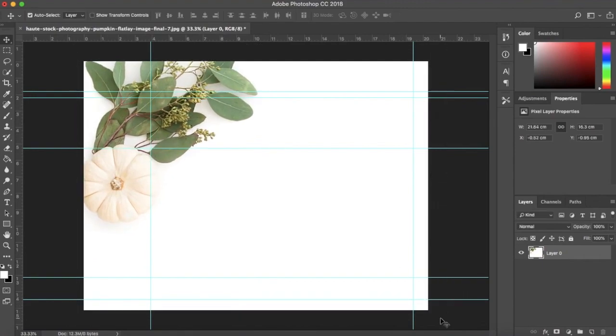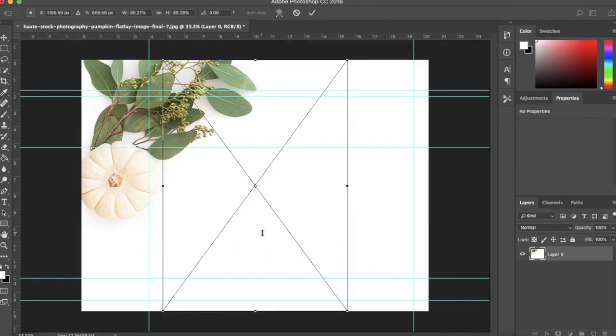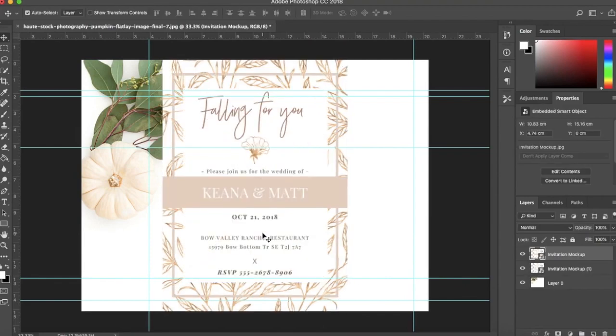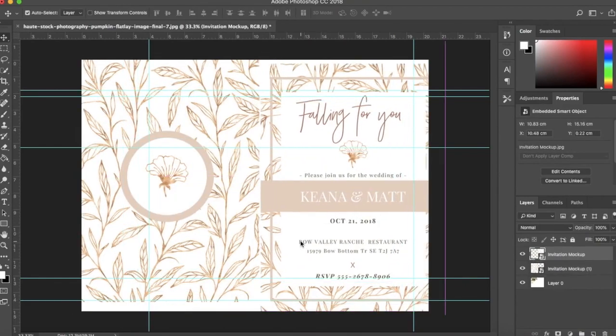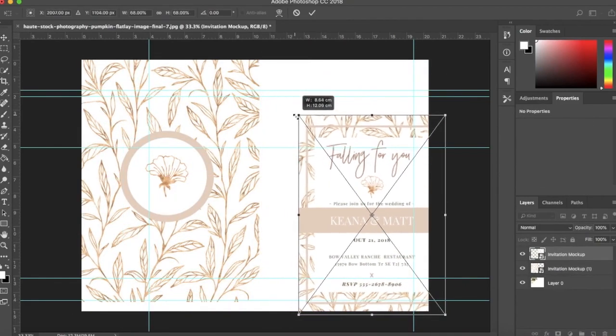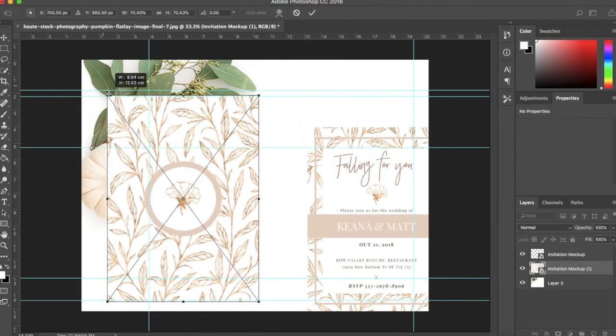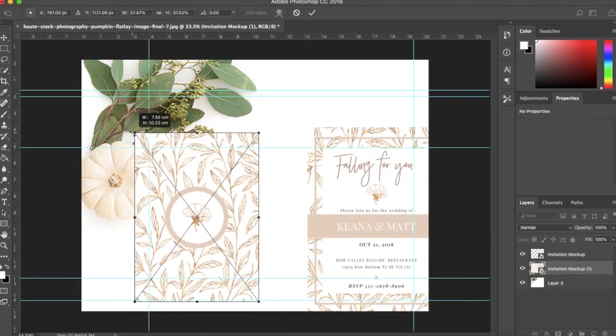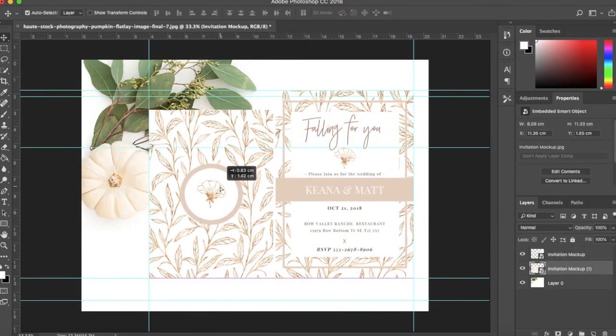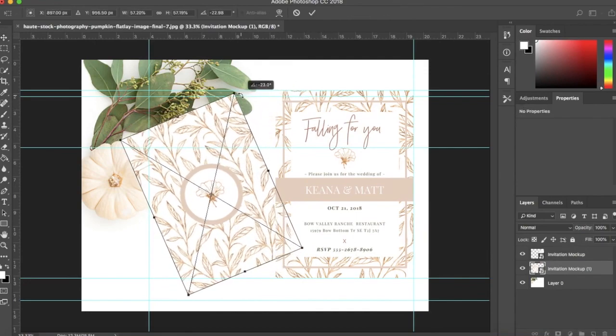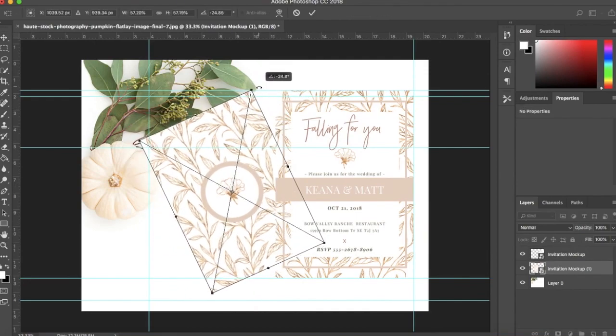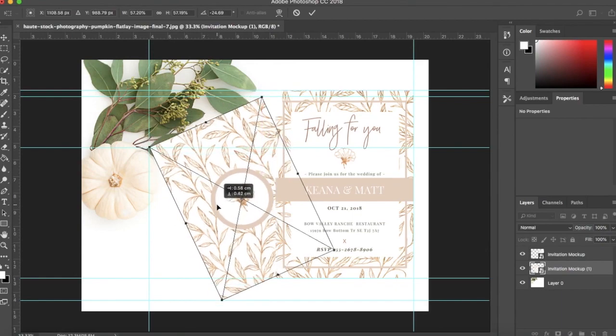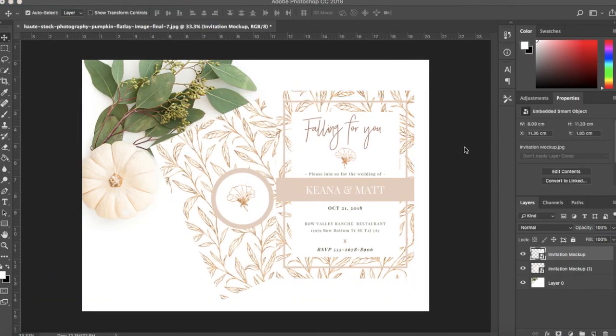Now that I've got my background set up, I'm going to drag and drop the front and back of my wedding invitation into the file. I'll resize the invites to fit within the photograph. Then I'll stack and rotate the images in a way that gives the appearance of paper stacked on top of each other laying on a table. Once I'm happy with the layout, I'll add drop shadows to my images to make them look realistic.